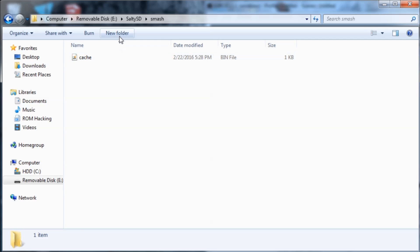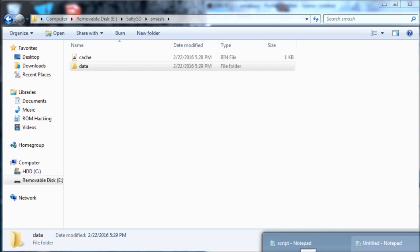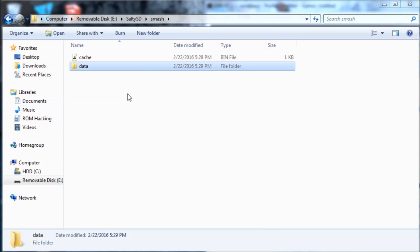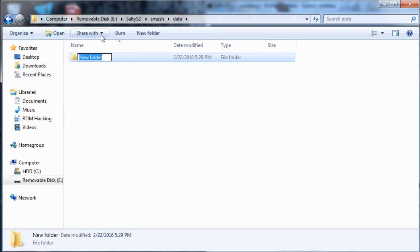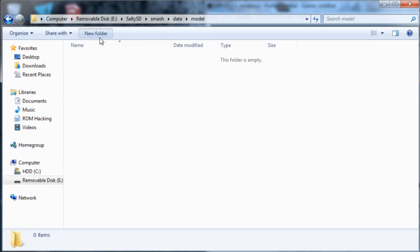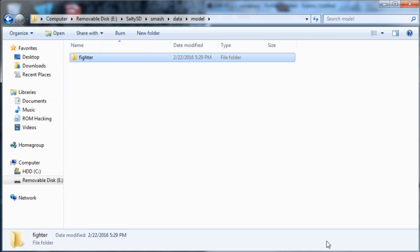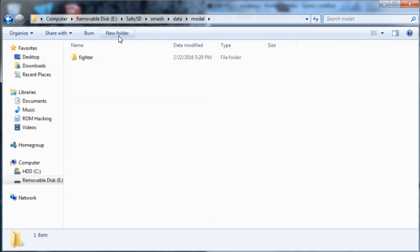Then inside here we're going to create a new folder and we're going to call it data just like I had it on here. And then model inside of that folder. Then inside that folder, fighter. And then let's just see the rest. And then link, then body, then COO.